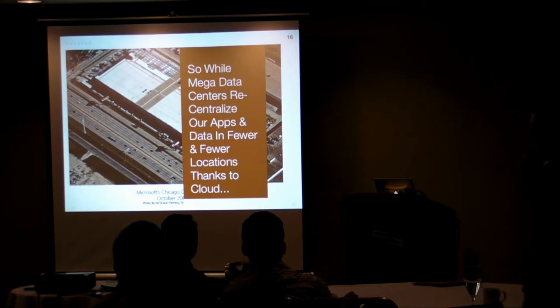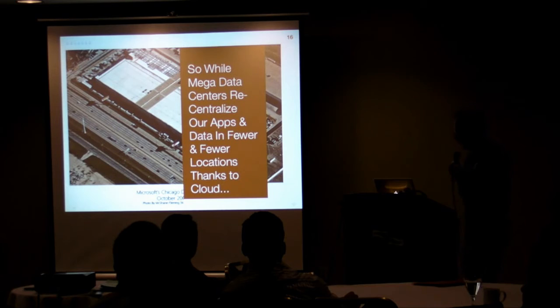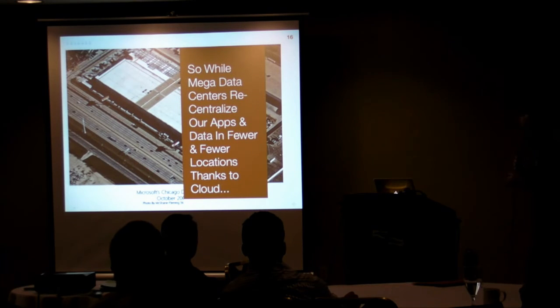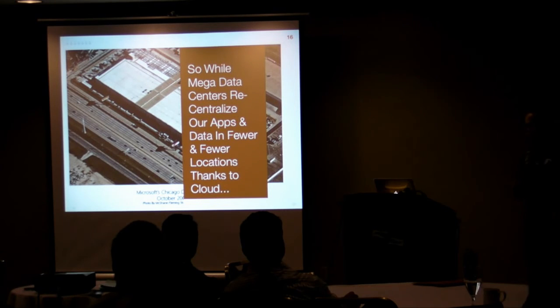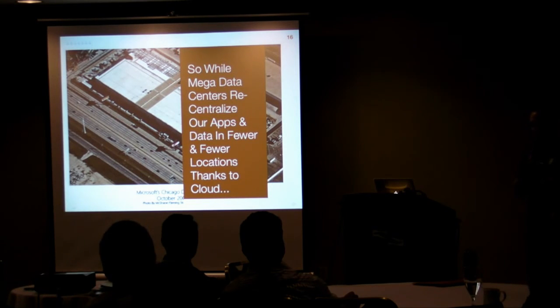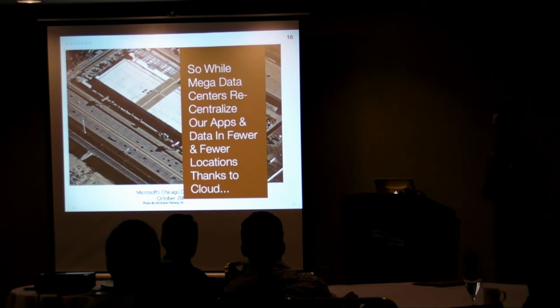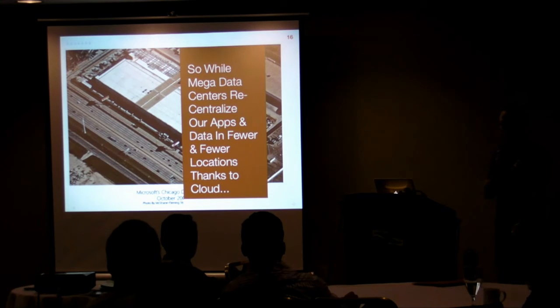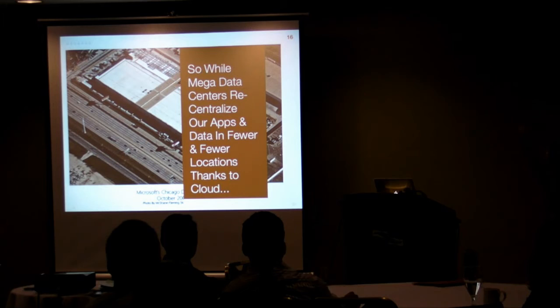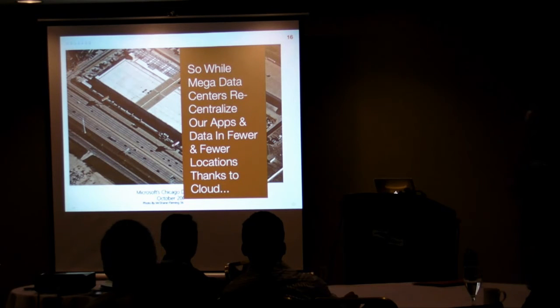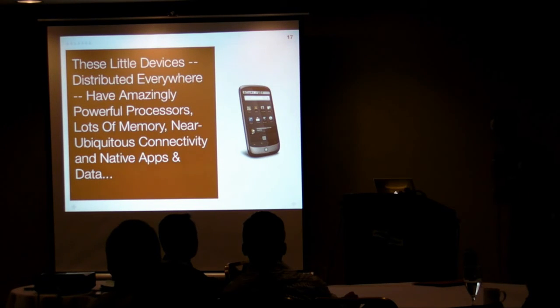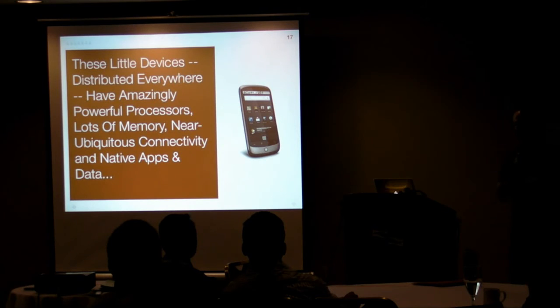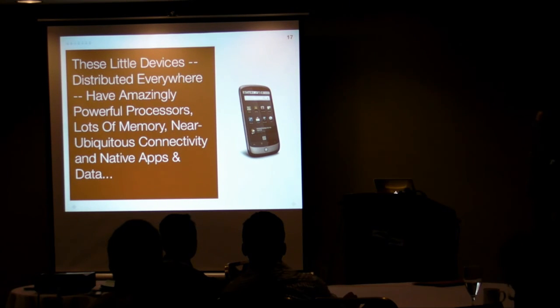So what's interesting about cloud is that cloud computing is actually taking the notion of many distributed data centers that providers would spread resources out, and they're consolidating them back down into mega data centers. So this is one of the biggest ones on the planet. This is Microsoft's new Chicago data center. Enormous, right? Hundreds of thousands of nodes serving potentially millions of customers. So while mega data centers re-centralize the apps and data into these mega data centers, these mobile platforms actually redistribute the same apps and data into your little mobile data centers, which would be your pocket.